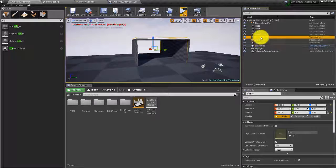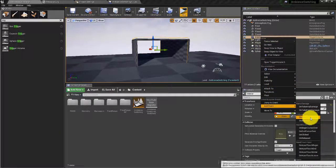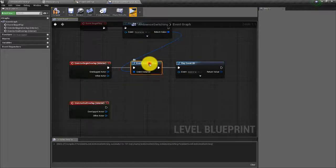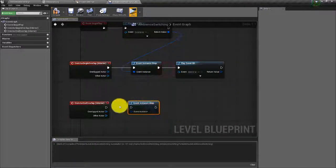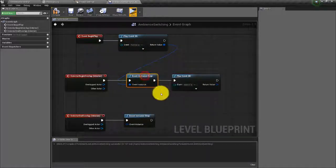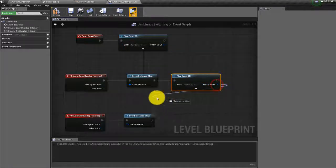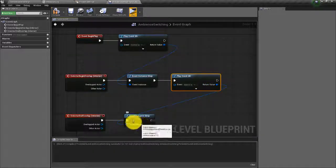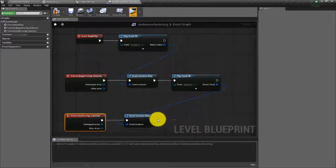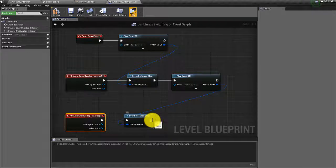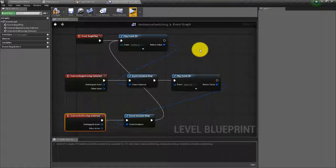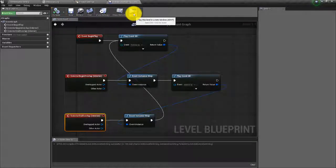Let's go back into the editor and grab our interior trigger box volume, right click, add event, then On Actor End Overlap. We're going to copy the Event Instance Stop node — just like we dragged the return value from our exterior into the stop node, we're going to drag the event instance from our interior into the Event Instance Stop for the end overlap event. Then we want to play the exterior event — rather than create a new Play Event node, we can drag off the execution pin and feed it right back into our original Play Event 2D. Compile, save, and let's test that behavior.